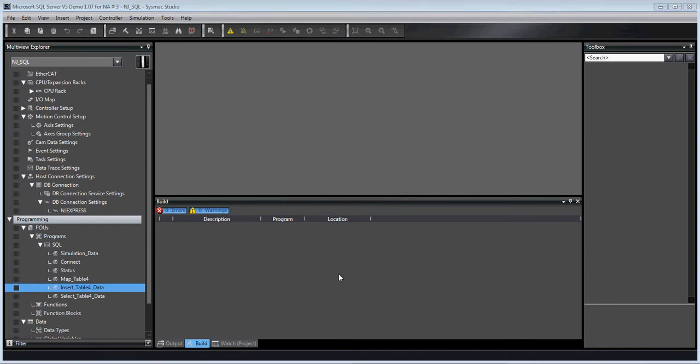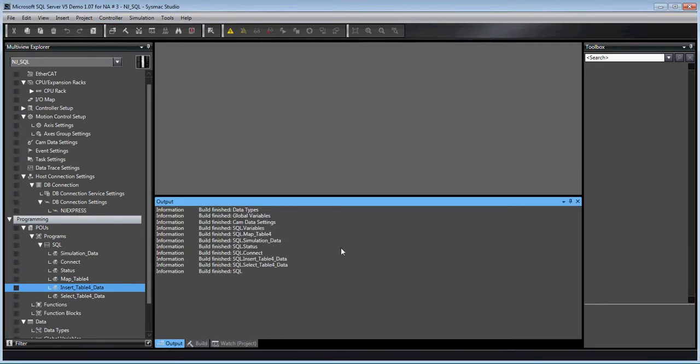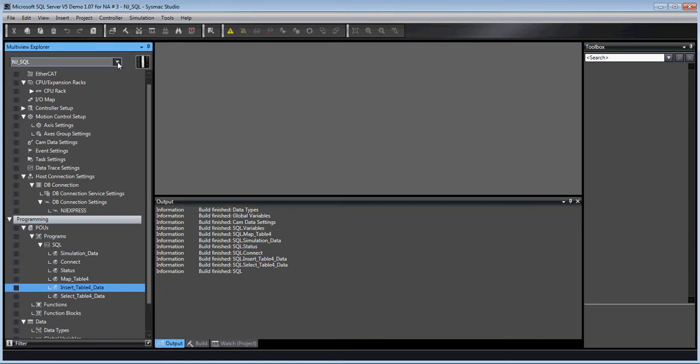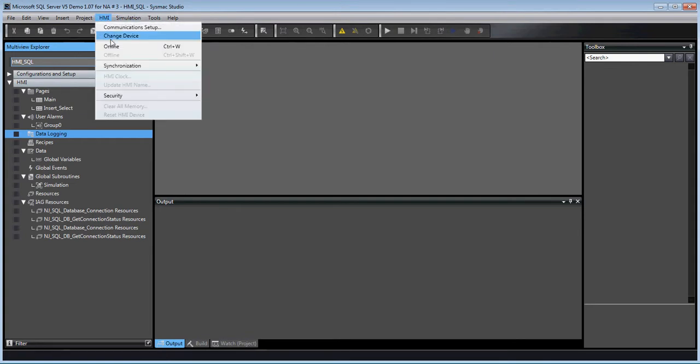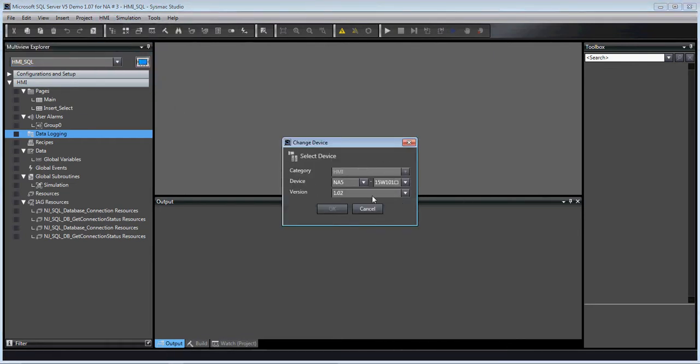We wait for it to convert and that's it. That's all you had to do. If there were any errors they would show up under output here. If you want to convert a screen it's actually very similar. You go to the HMI, you say change device, and you do the exact same thing.